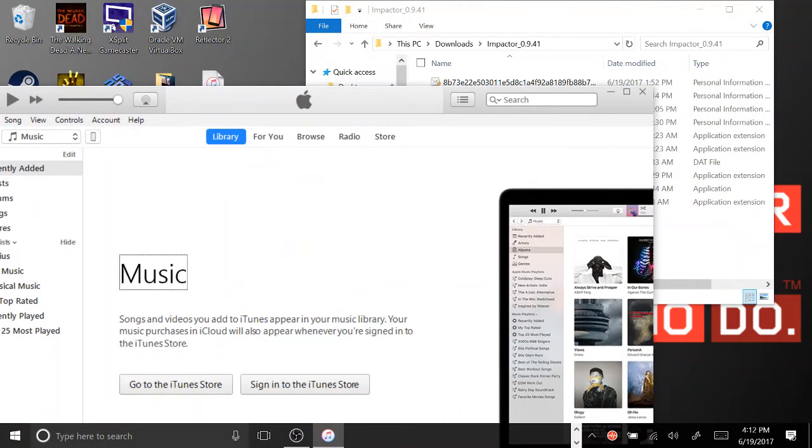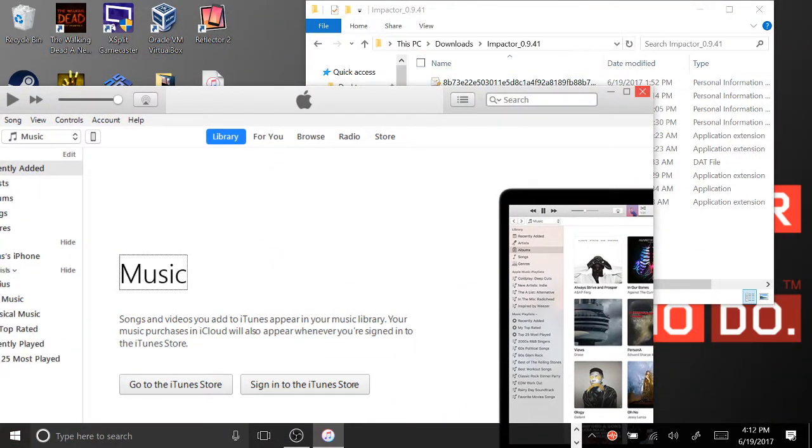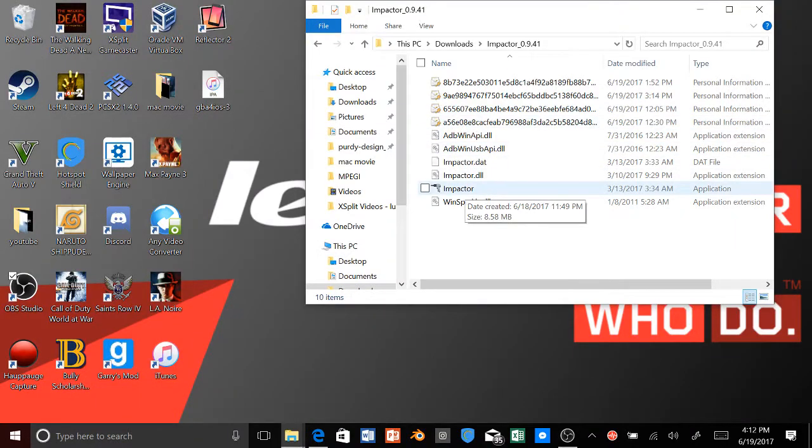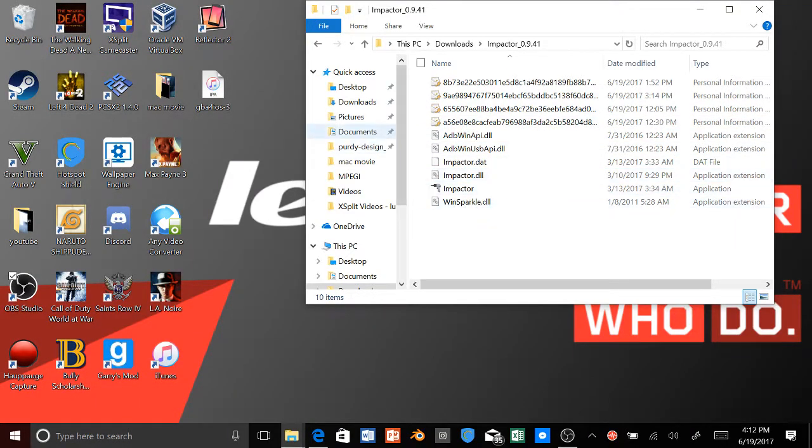And it will take you to iTunes, but we're not going to use iTunes. We're not going to put it on there. And you guys are going to need iTunes in order to make it work to get an IPA file.